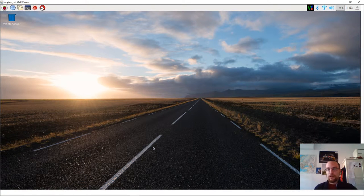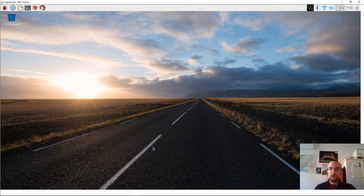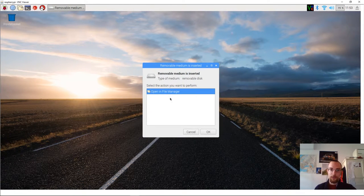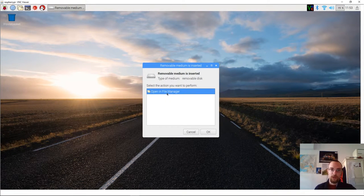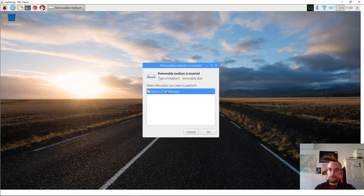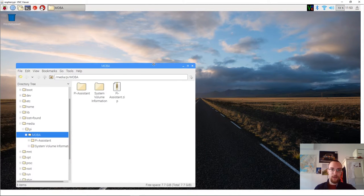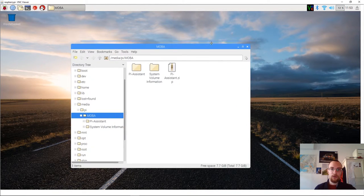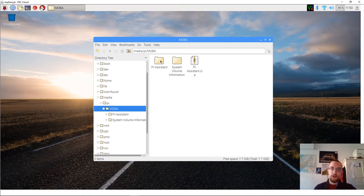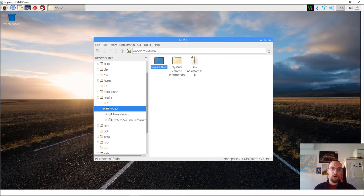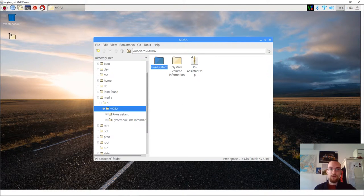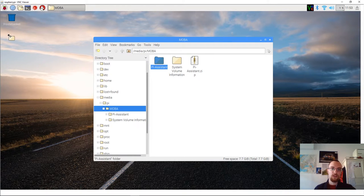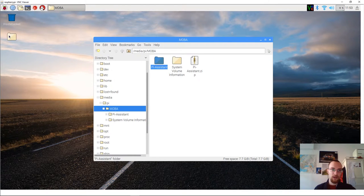I've just connected USB to the Raspberry Pi and it should pop up any moment. Yeah. We click open in file manager. And we're just going to copy the Pi Assistant folder, so not the zip file but the folder, to our desktop. That's just clicking, dragging and releasing.